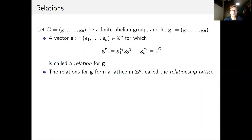Since most reductions in this work go from the multiple order problem to other computational problems, the rest of the presentation focuses on the key steps in proving these reductions. The main ingredient is the concept of relations. For a finite abelian group G with generators g1, …, gn, a vector (e1, …, en) of integers is called a relation if g1^e1 · g2^e2 · … · gn^en equals the identity. The set of all relations forms an integer lattice called the relation lattice.